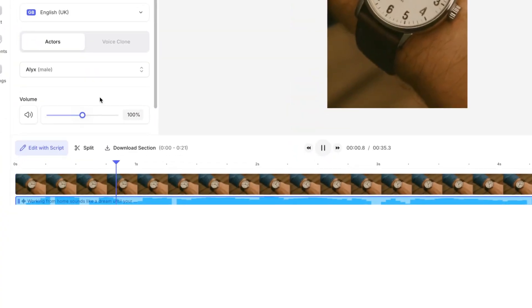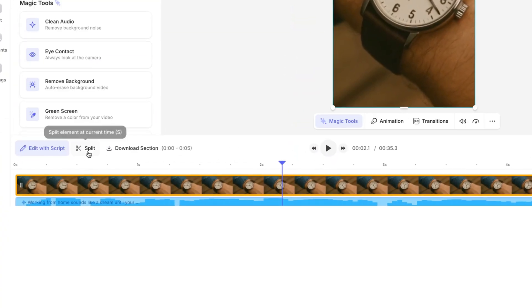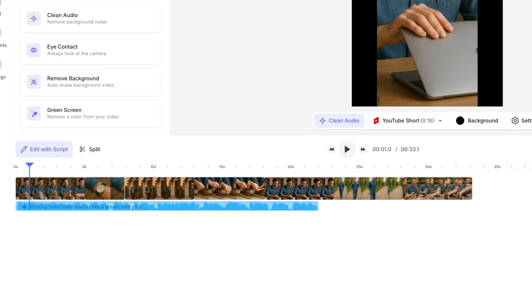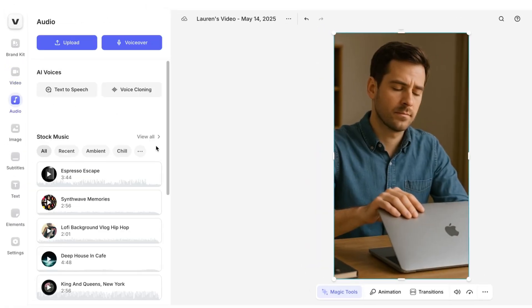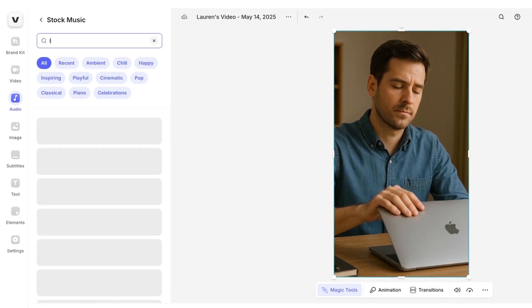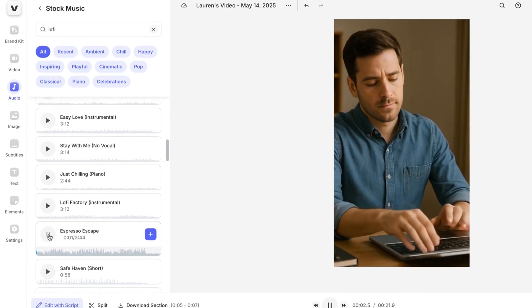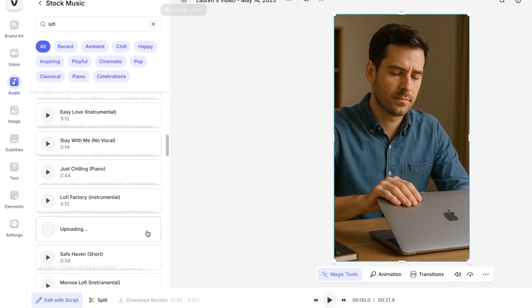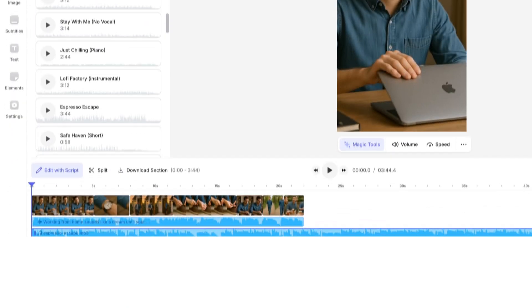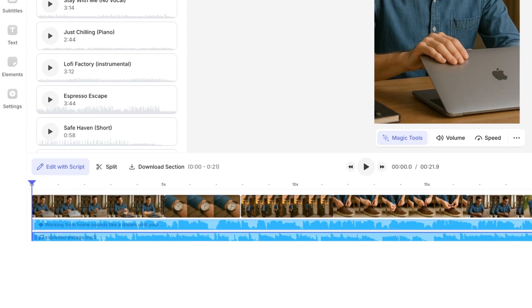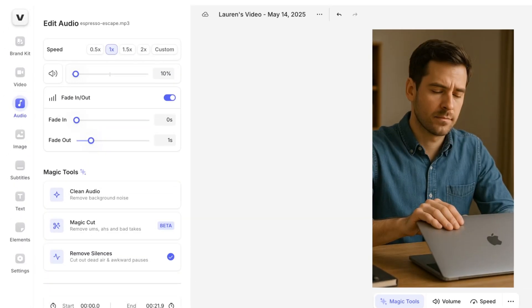Move the playhead to wherever you want to make the first cut, click split, then select the part you want to remove and press delete. You can rearrange or make additional cuts as needed. To add copyright-free music, click audio again and search under stock music — I'll search for something lo-fi to match the video. Preview tracks with the play button and click the plus sign to add your favorite. Trim or shift the music so everything ends in sync, then lower the music in the audio panel so the voiceover stands out.